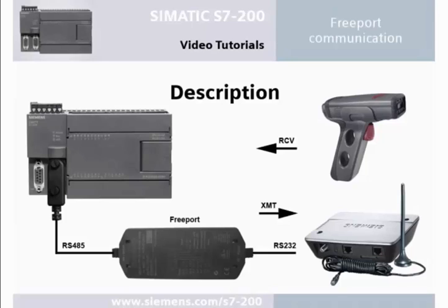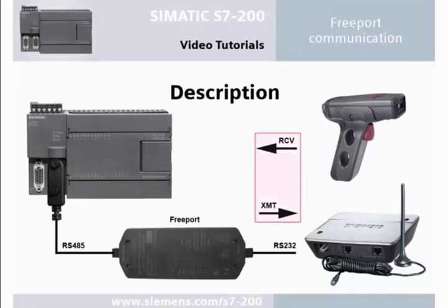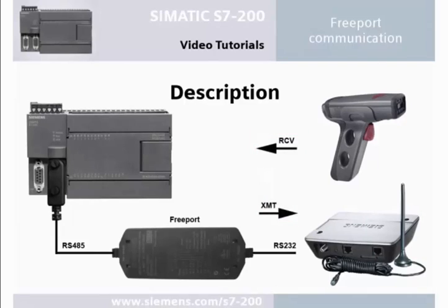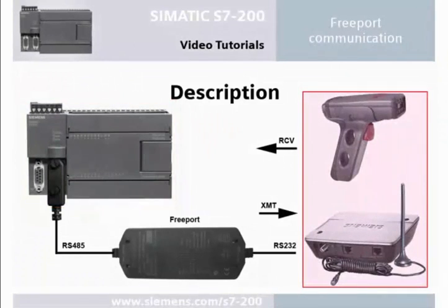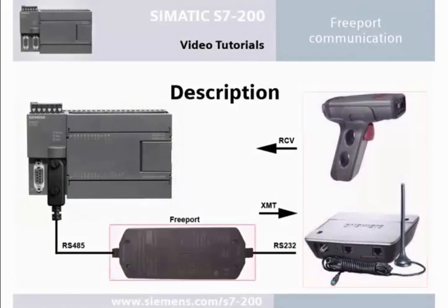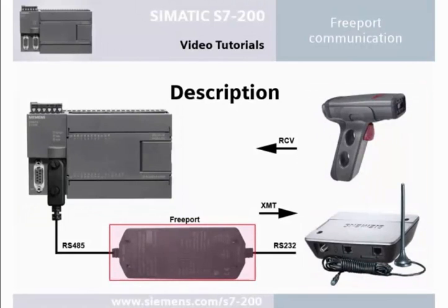Welcome to the SIMATIC S7-200 video tutorial for free port communication. Using the function blocks XMT and RCV enables data exchange between the S7-200 PLC and communication partners via the RS232 PPI multi-master cable.